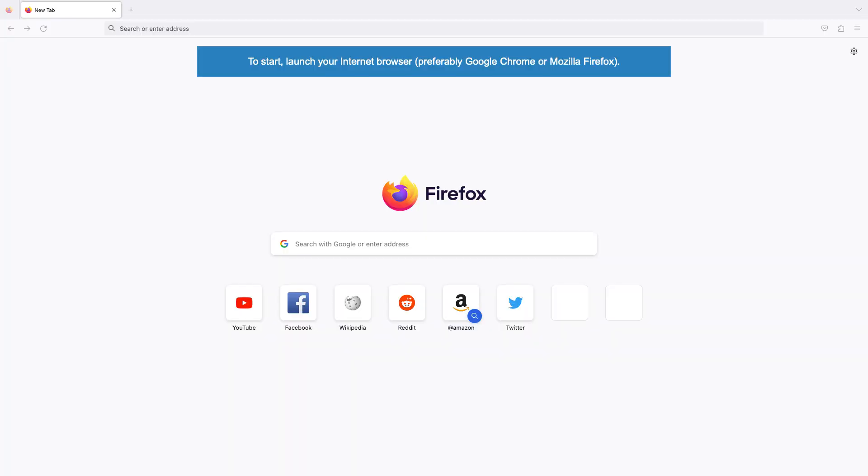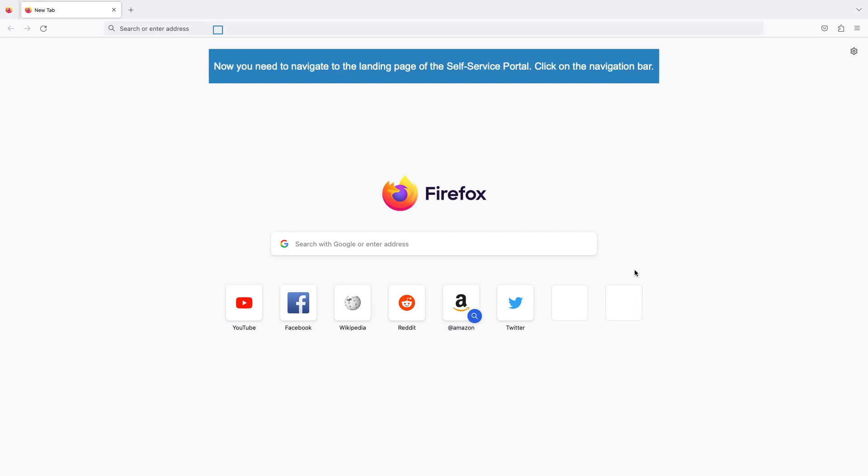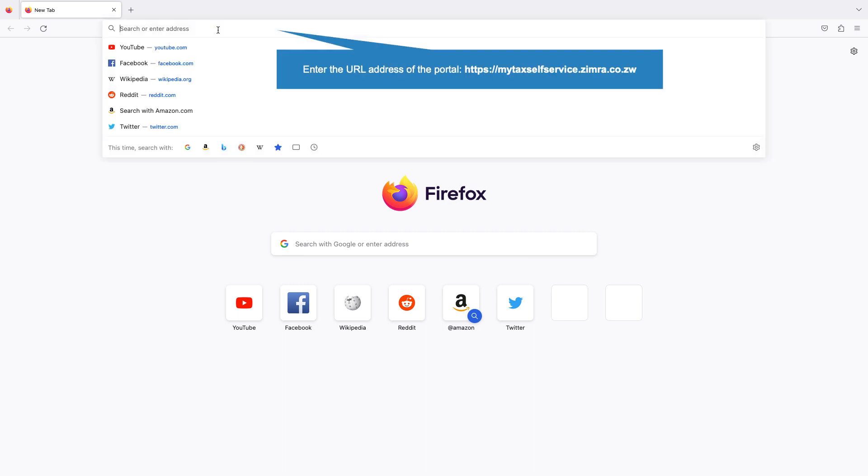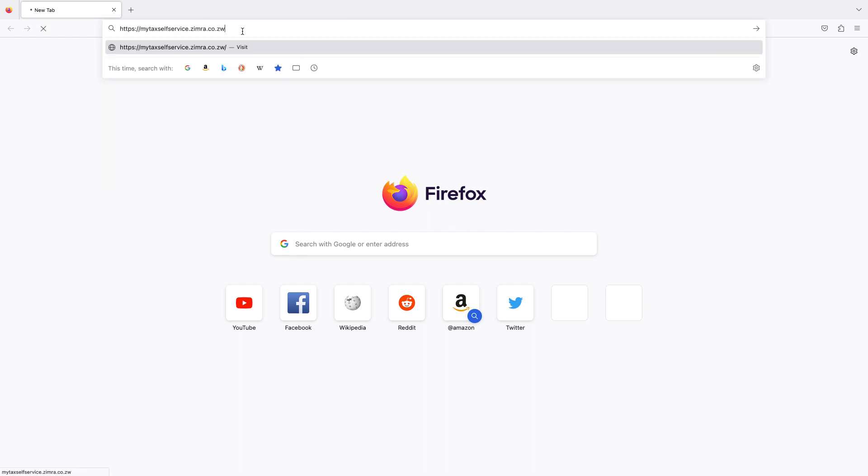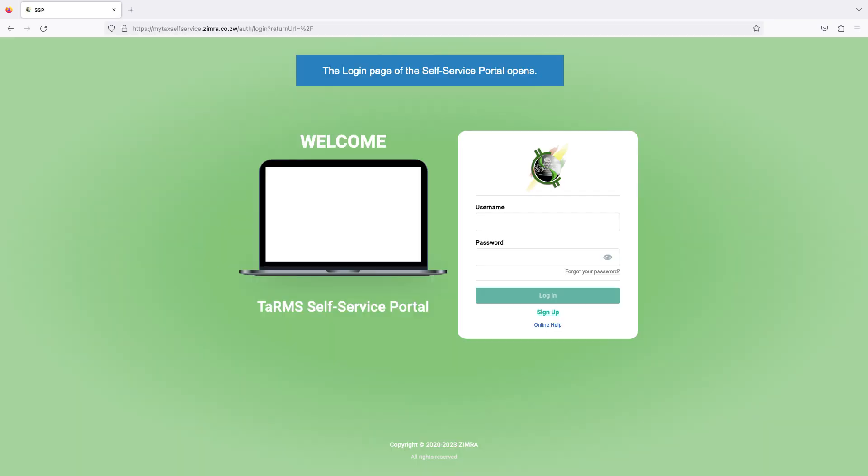To start, launch your internet browser, preferably Google Chrome or Mozilla Firefox. Now you need to navigate to the landing page of the Self-Service Portal. Click on the navigation bar, enter the URL address of the portal: https://mytaxselfservice.zimra.co.zw. When done, press Enter in Windows or Return in Mac. Wait a while.